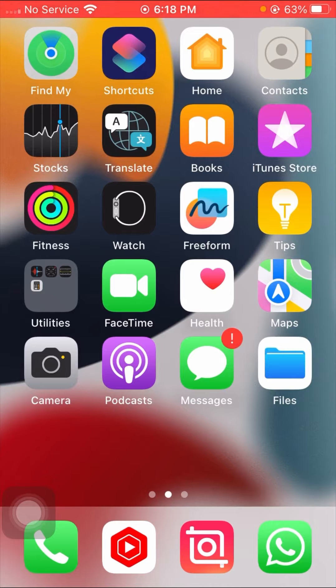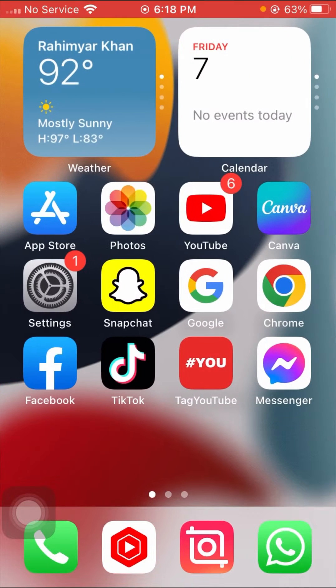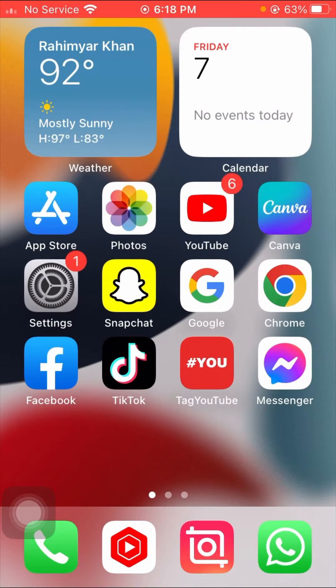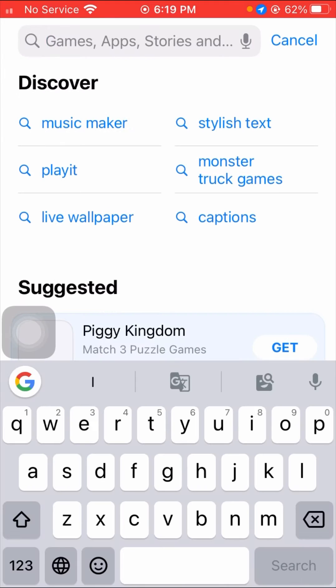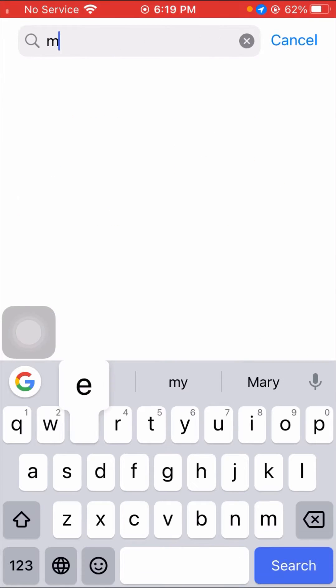First of all, open your App Store here. After opening your App Store, on top you have to search here for Messenger.